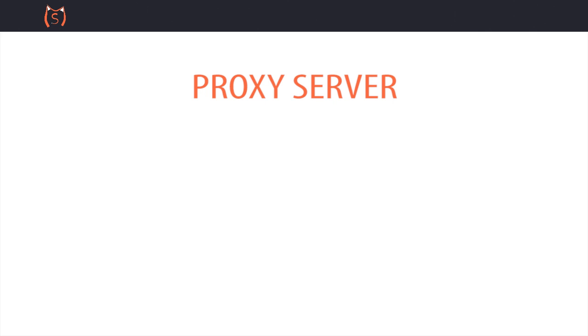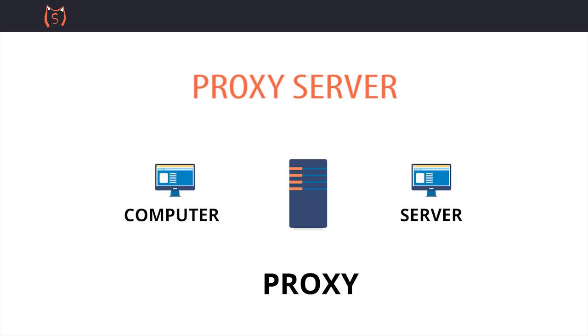To understand SOCKS 5, let us first briefly explain a proxy server. A proxy server is a computer that acts as a gateway between a local network and a larger network. The local network could, for example, be all the computers at a company or the local computer in your home, and the larger network could be the internet or some other servers.